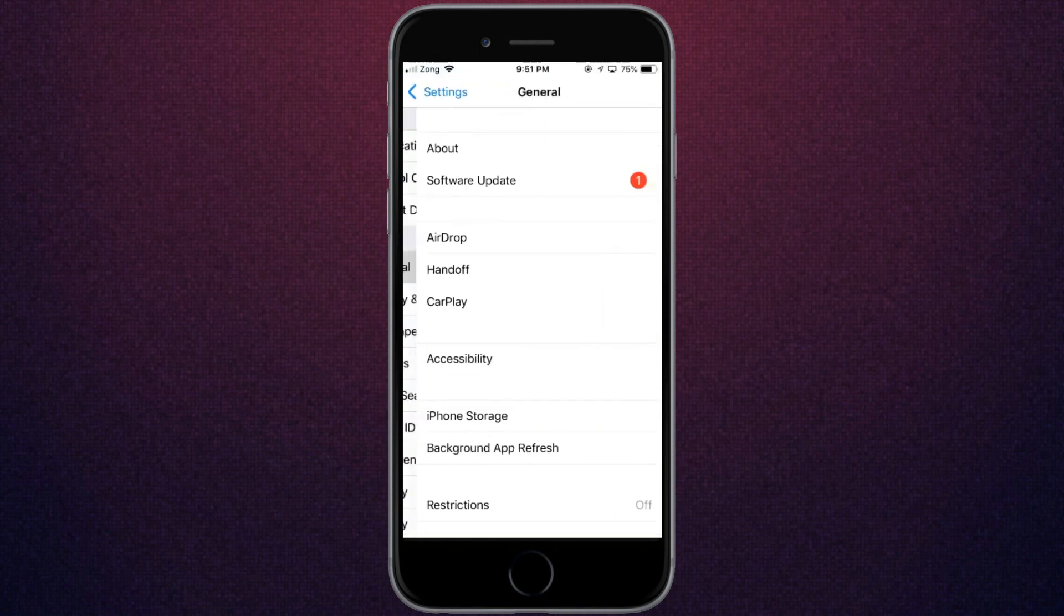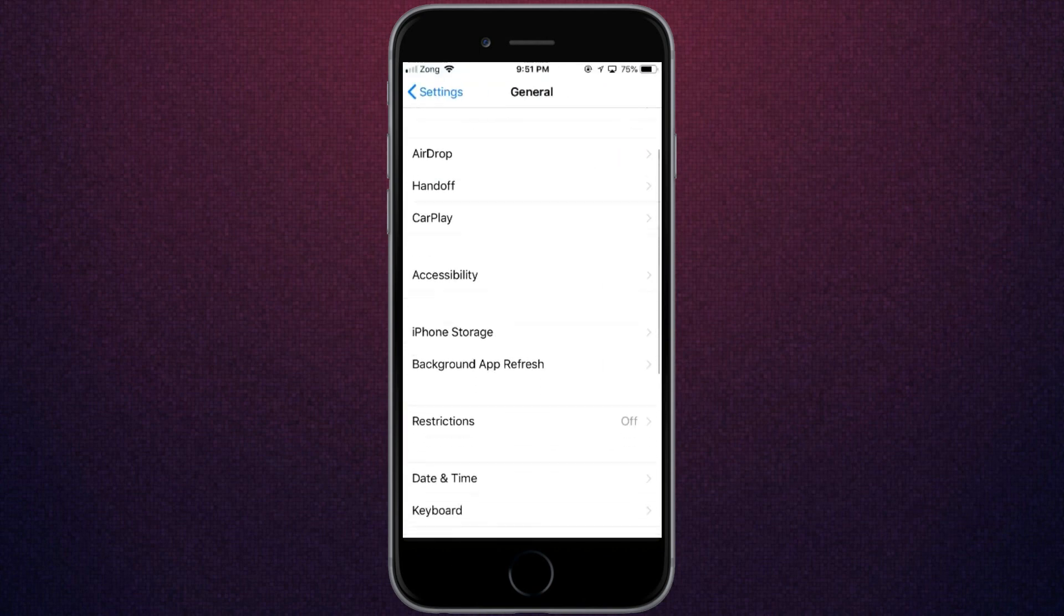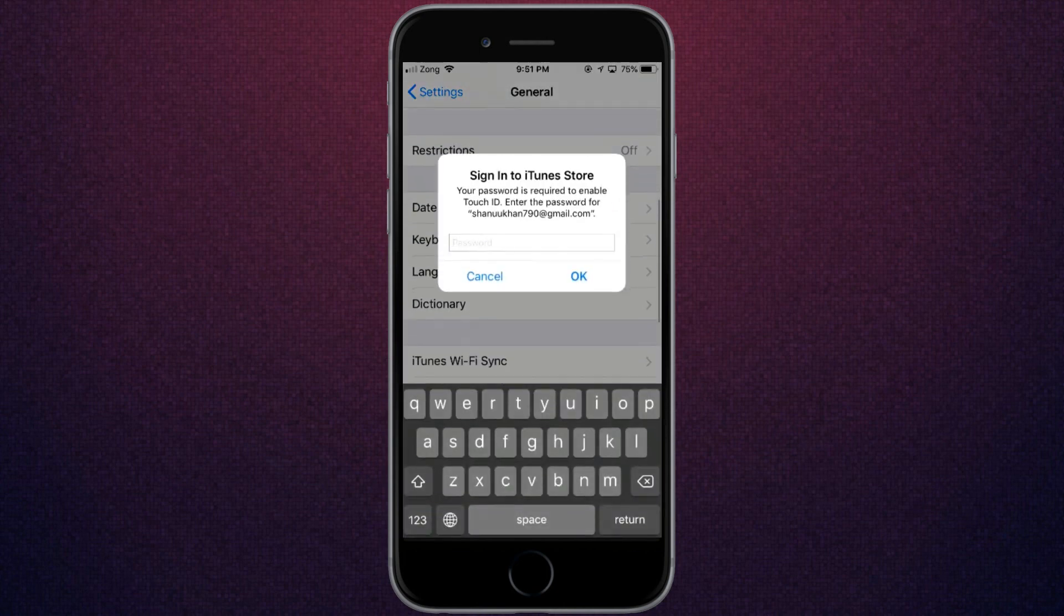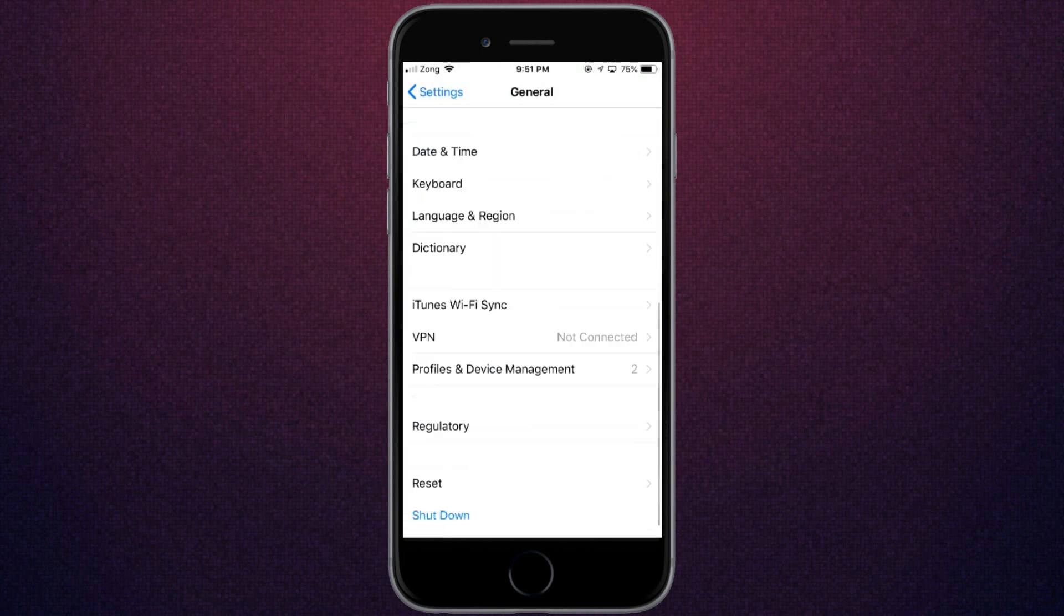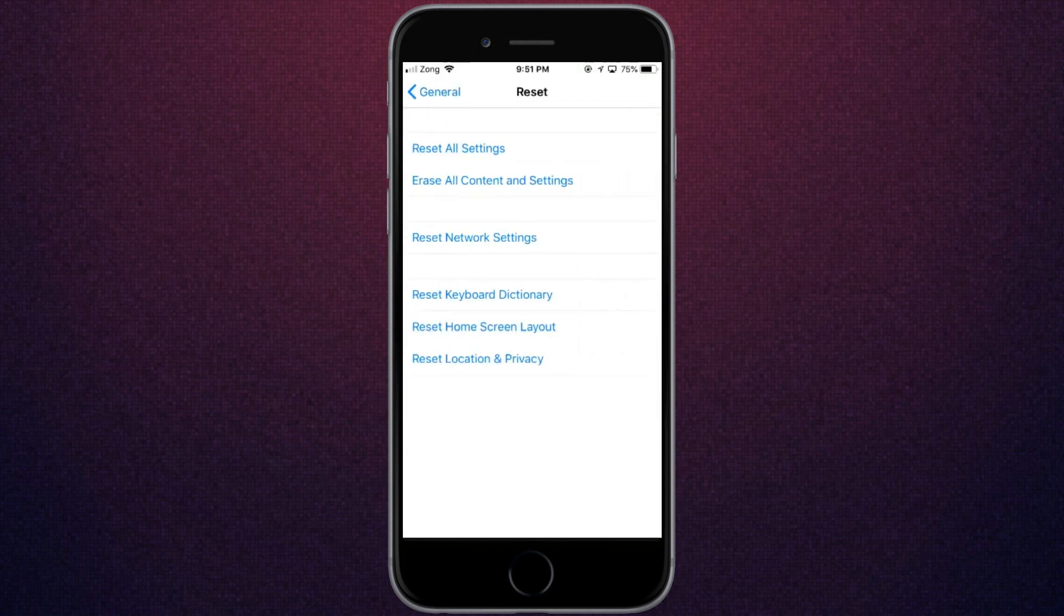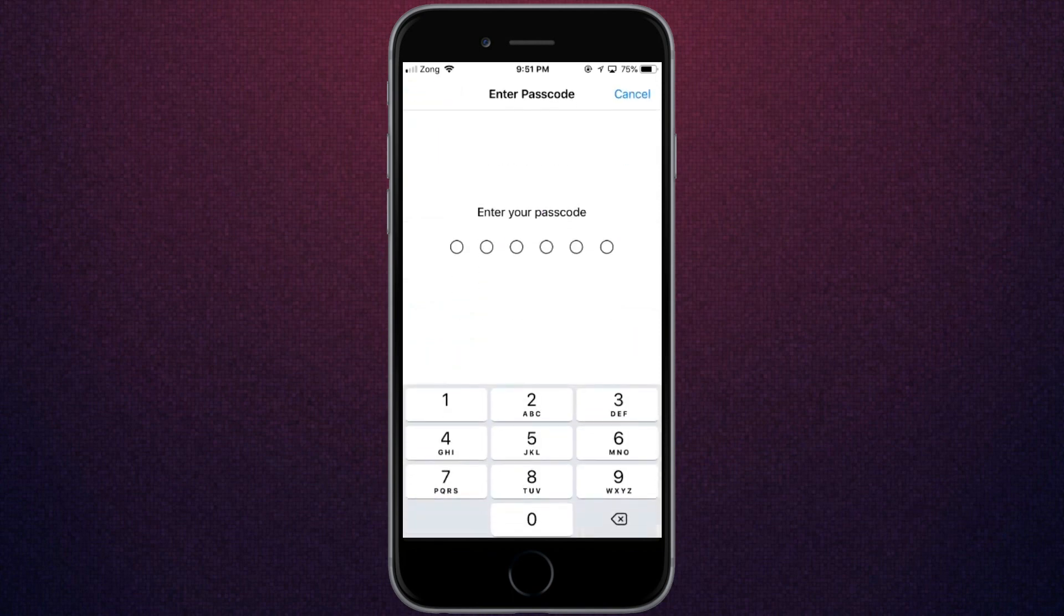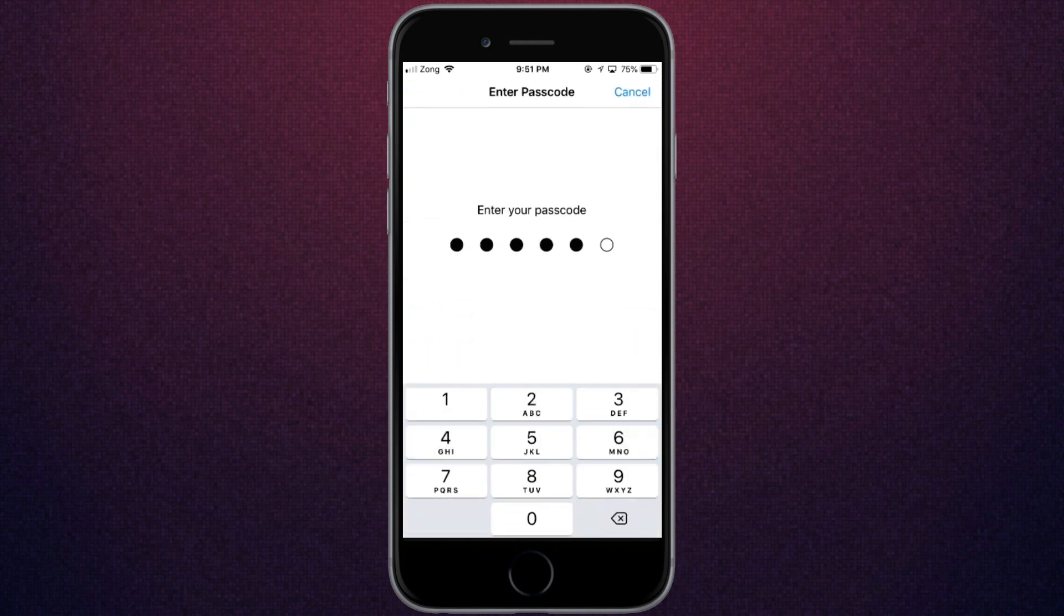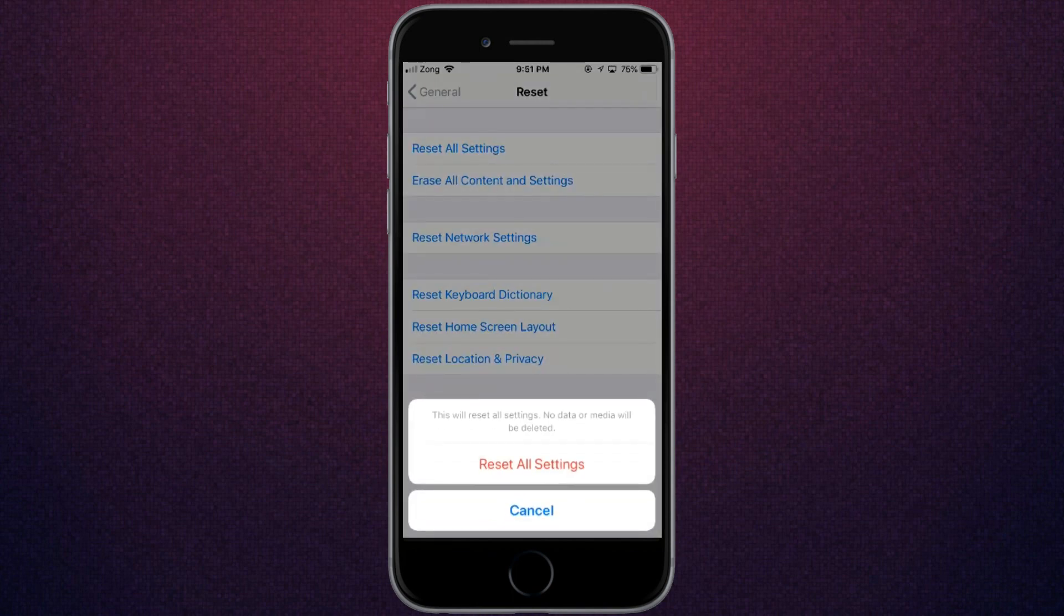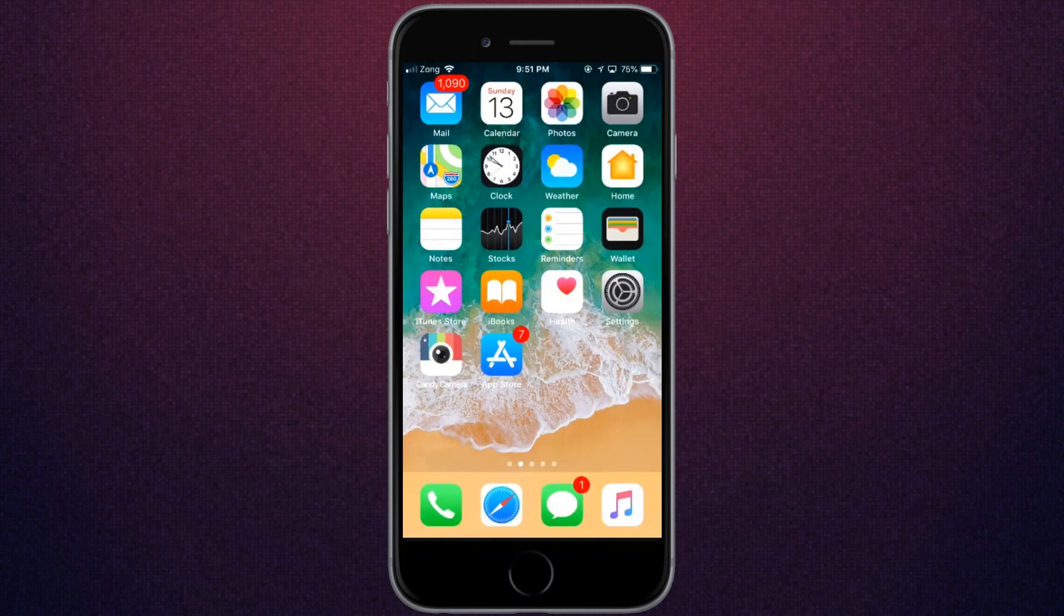Scroll down to Reset and click on Reset All Settings. Enter your password. Doing this, your data won't be lost - it just resets all settings.